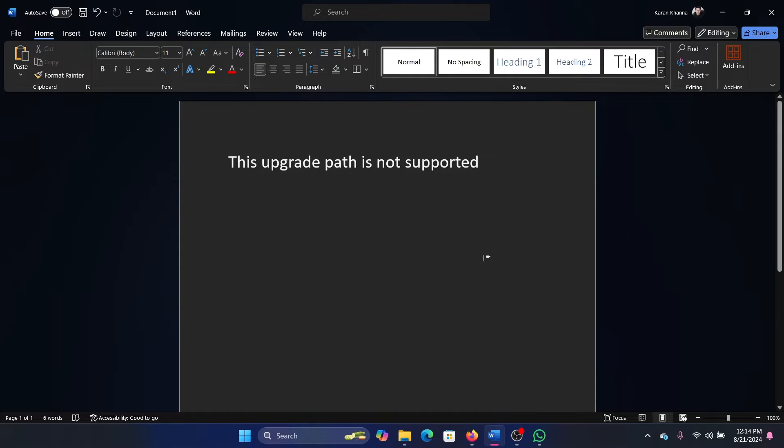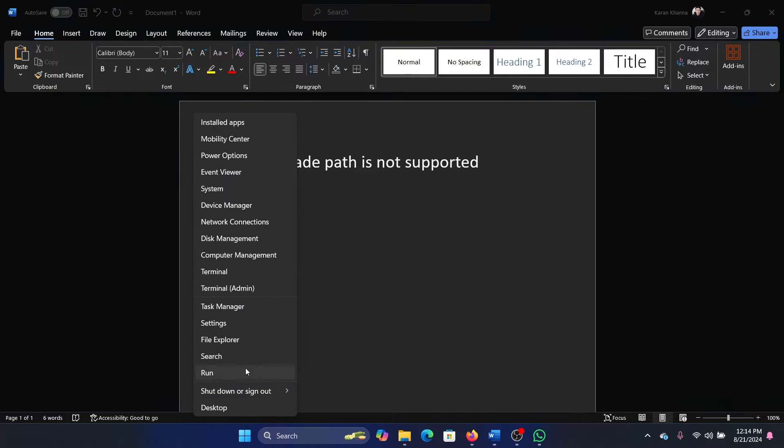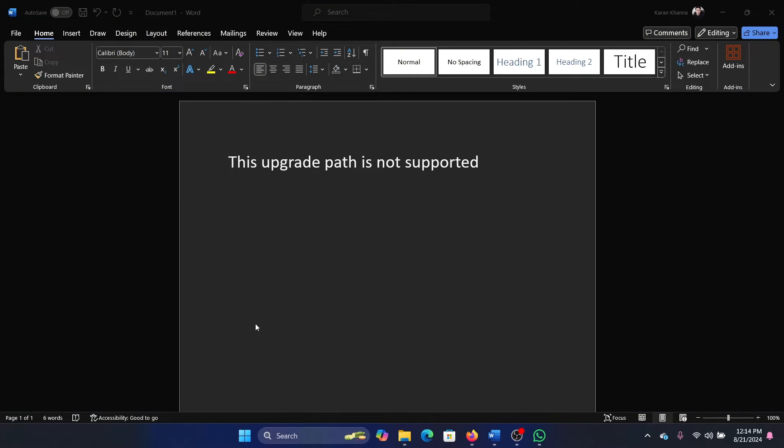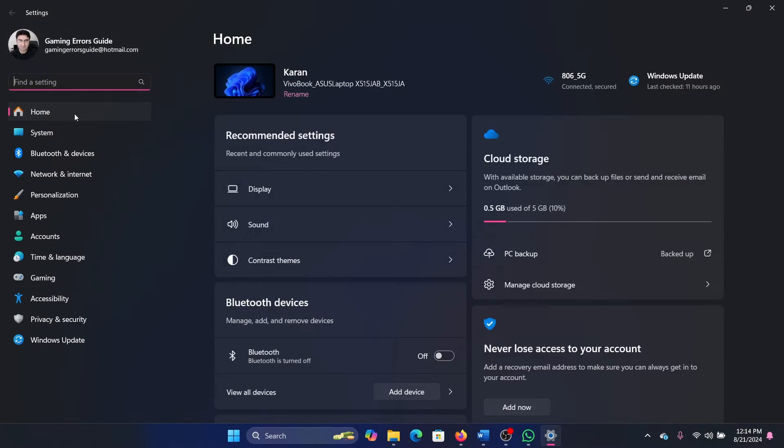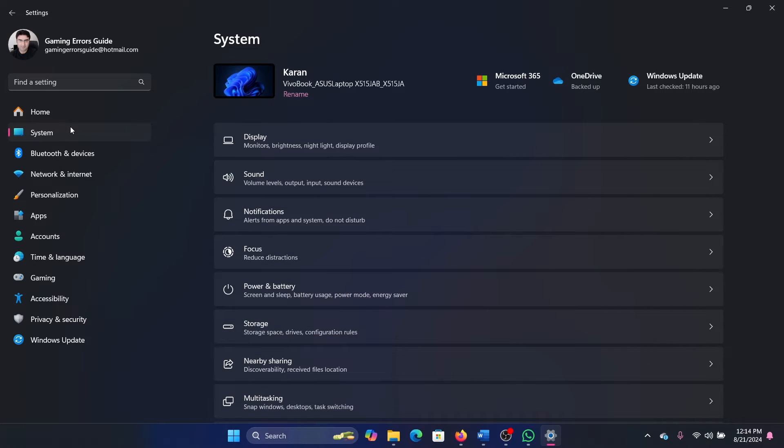First of all, run the Windows Update troubleshooter. Right-click on the Start button, select Settings from the menu, and go to the System tab on the list on the left-hand side.